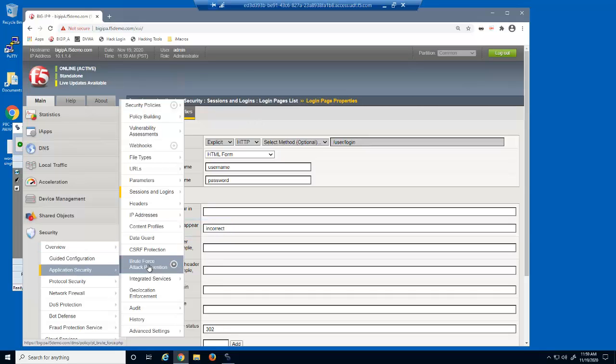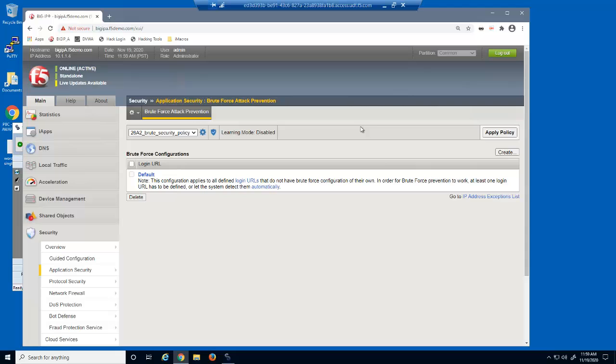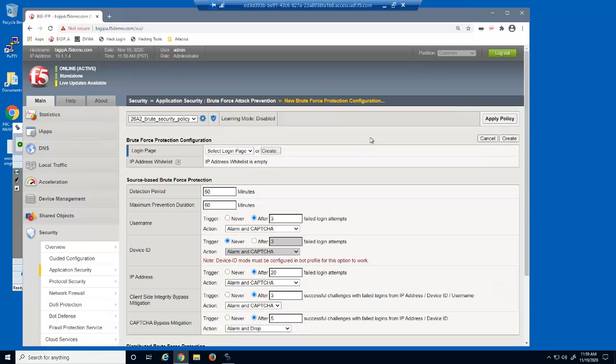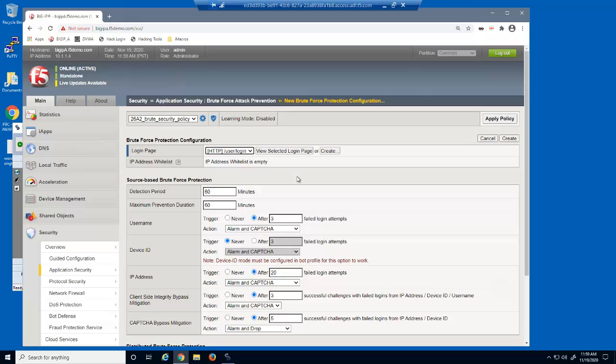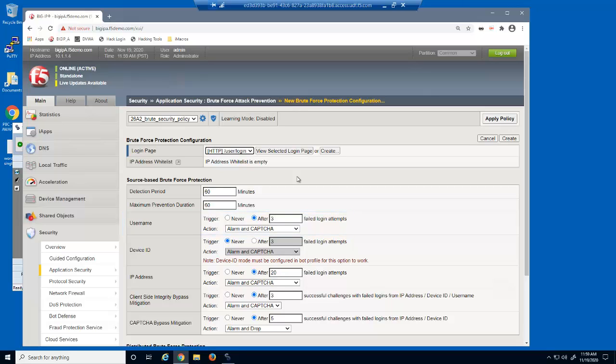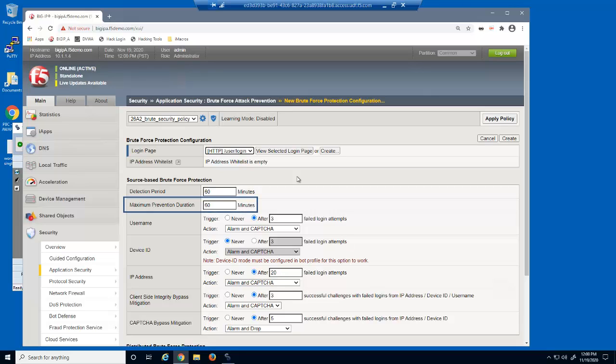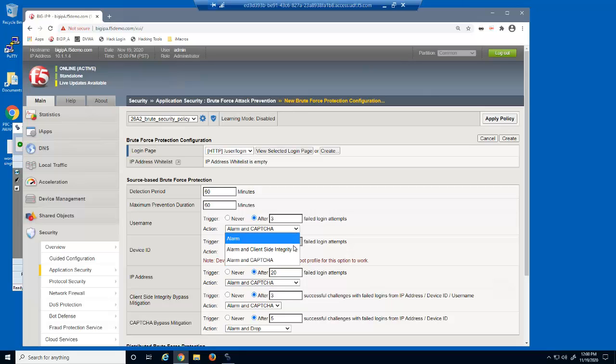We'll now access the brute force attack prevention page and create a new brute force settings element. We first need to select the correct login URL. Examine the source based brute force protection section. We can configure BIG-IP Advanced WAF to identify brute force attacks that target the same username, in addition to attacks from the same device ID or source IP address. Once Advanced WAF has identified a brute force attack, it can perform a variety of mitigations for the length of the maximum prevention duration period, which by default is 60 minutes. For brute force attacks that target the same username, we'll leave the default of 3 failed login attempts.